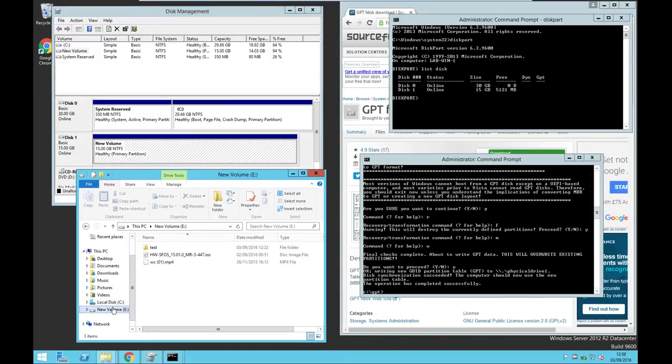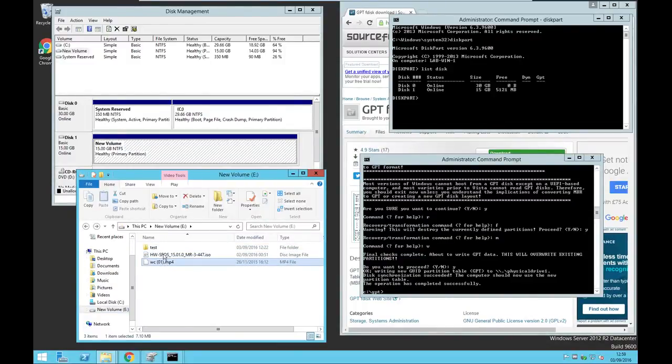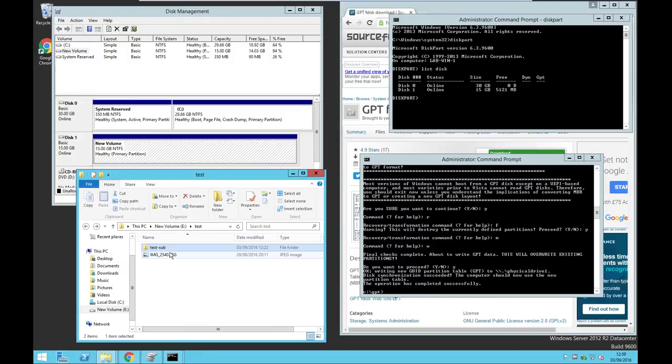Let's check if we have the same data we had before. Yes, it does have all the files we had earlier.